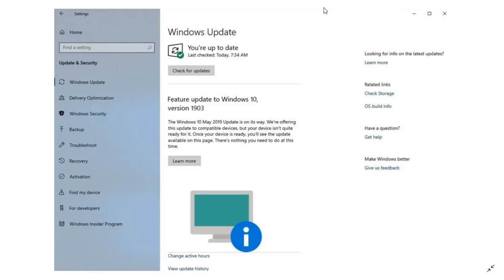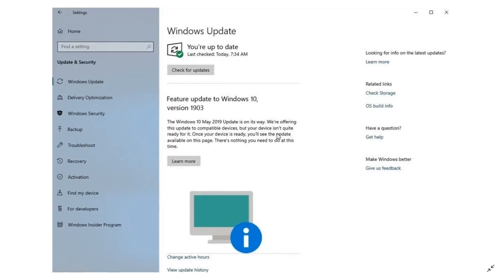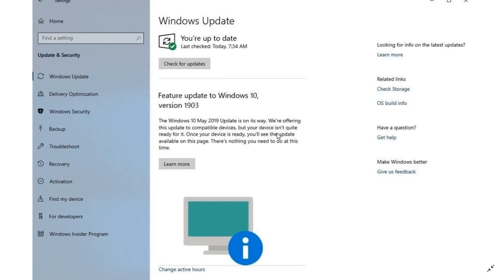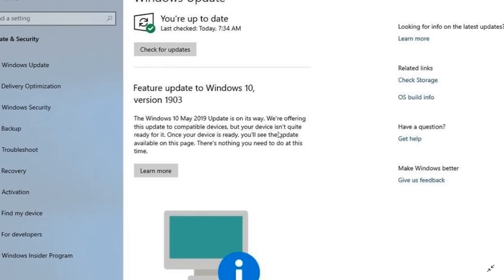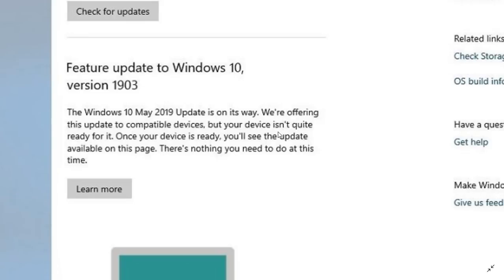So what you see here is apparently something that you are going to see very soon. If you don't see version 1903 appear on your PC, apparently in the next few weeks you will have this showing up. It's going to say the Windows 10 May 2019 update is on its way. We're offering this update to compatible devices, but your device isn't quite ready for it. Once your device is ready, you'll see the update available on this page. There's nothing you need to do at this time.